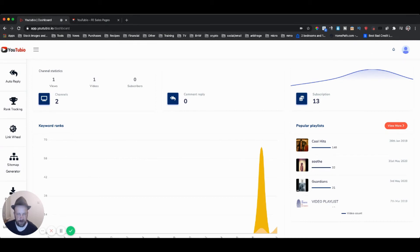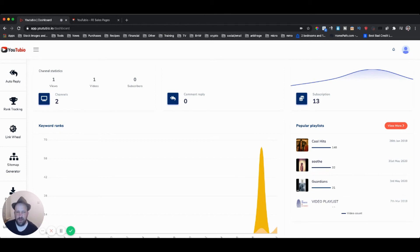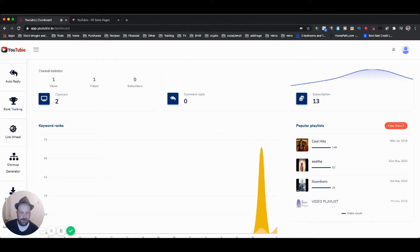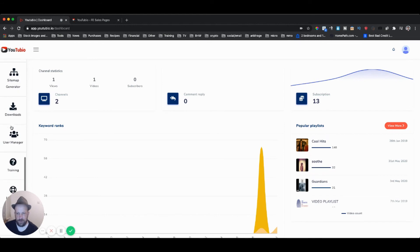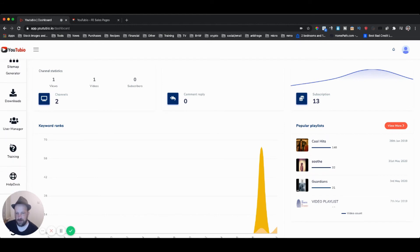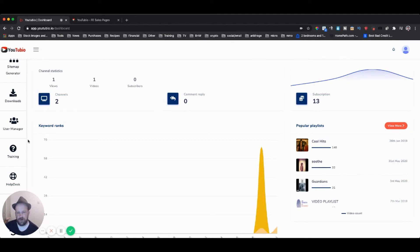Now you do have the link wheel here. Basically what this is designed to do is something similar to the SEO campaign that I'm giving out. The idea is that it's going to be able to create additional links, because links say to YouTube that this is a popular video. And of course, you have user management here. This is just basically different users of the YouTubio software.